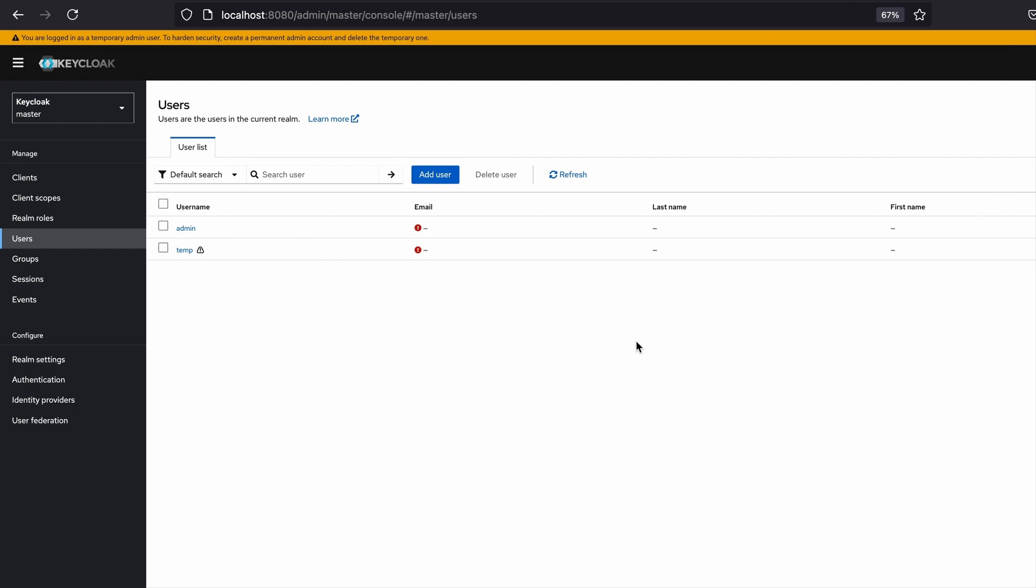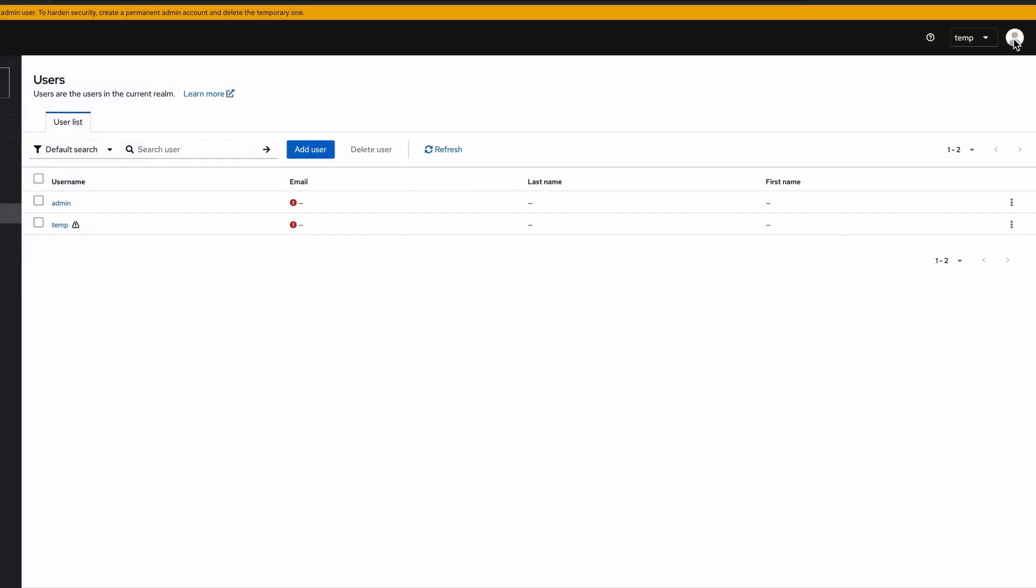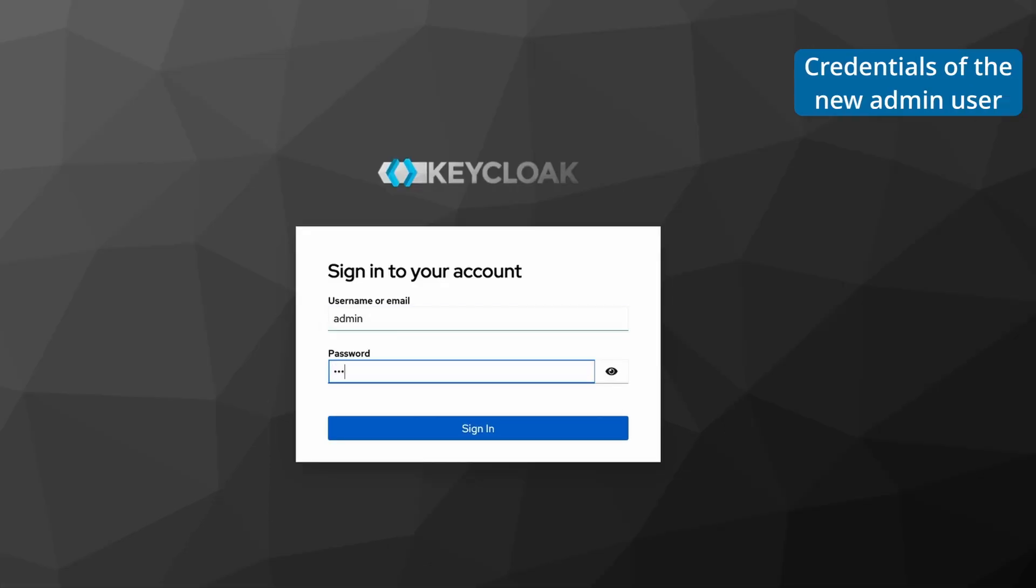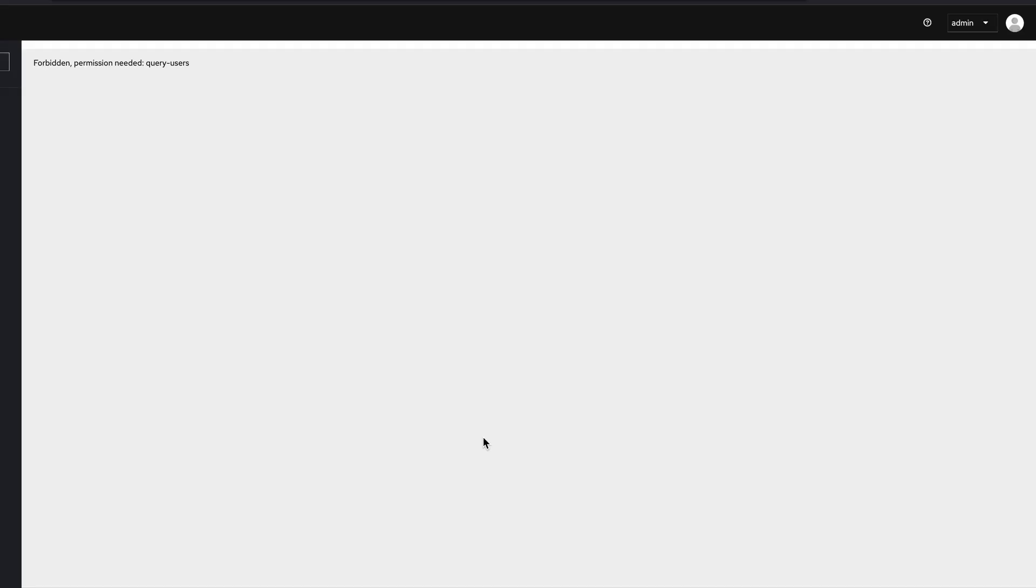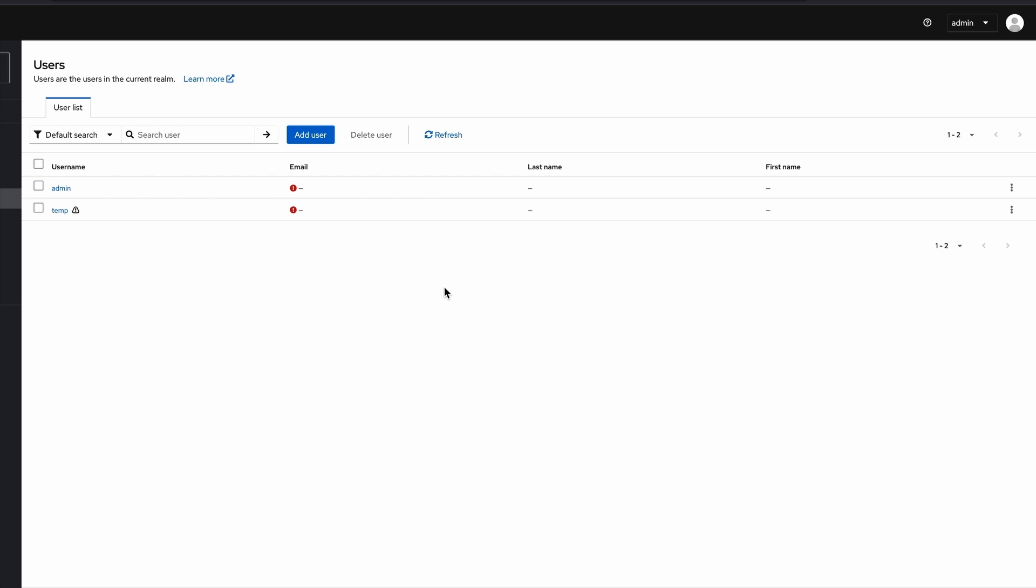I click on sign out, click sign in. I was again signed into the users section. Here I'm going to delete the temporary user.